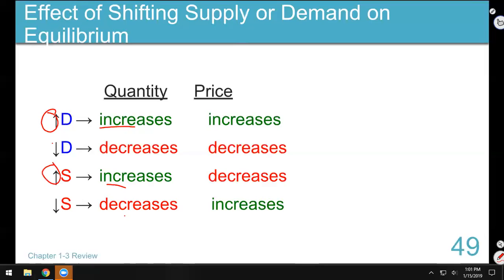I'm not going to make you draw supply and demand curves on the test. There will be a set of supply and demand curves provided with an equilibrium question - numbers will be there and I'll ask you things like how many cookies should they sell, what price should they sell them for, and what happens if they try to sell at a different price.